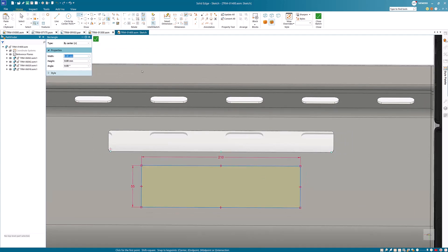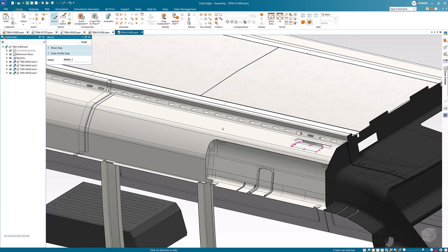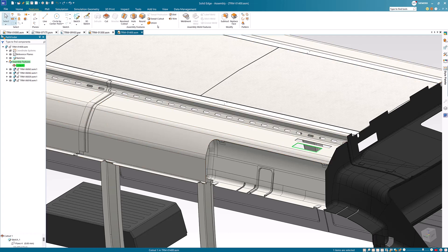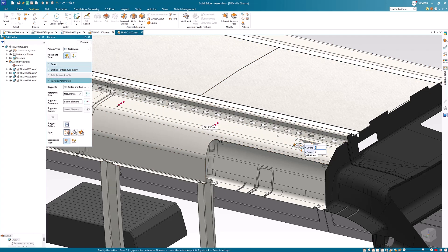Similar to the part environment, the synchronous patterning user interface has been added to the patterning of assembly features, allowing you to create rectangular patterns without any additional sketch geometry.